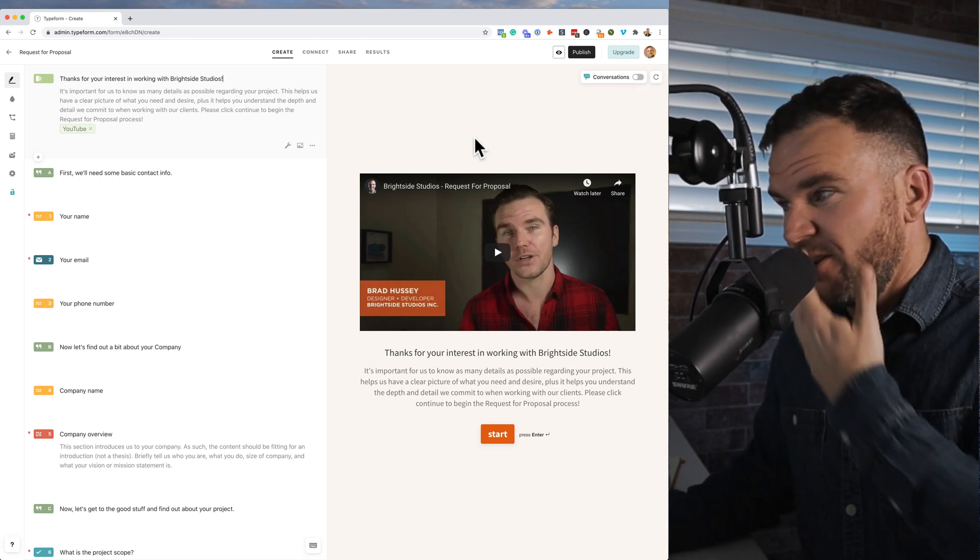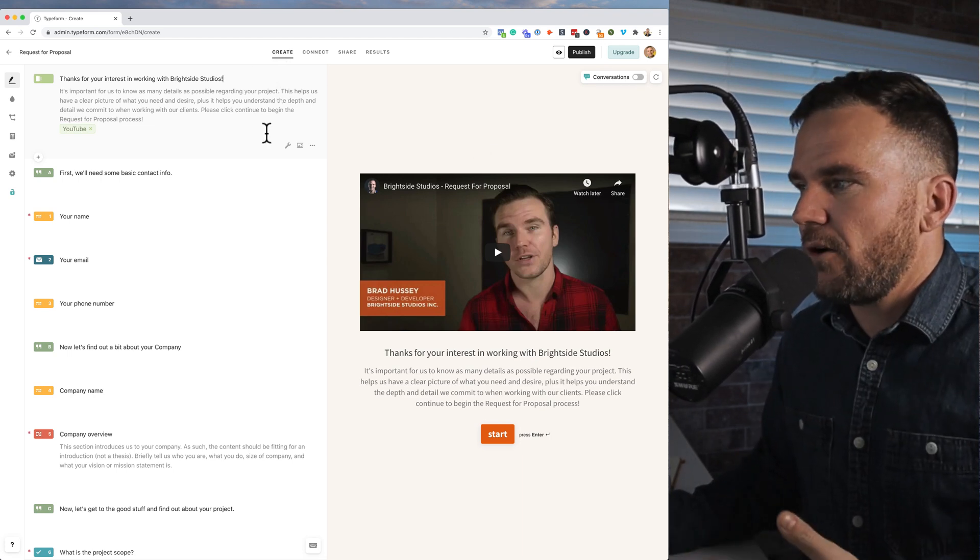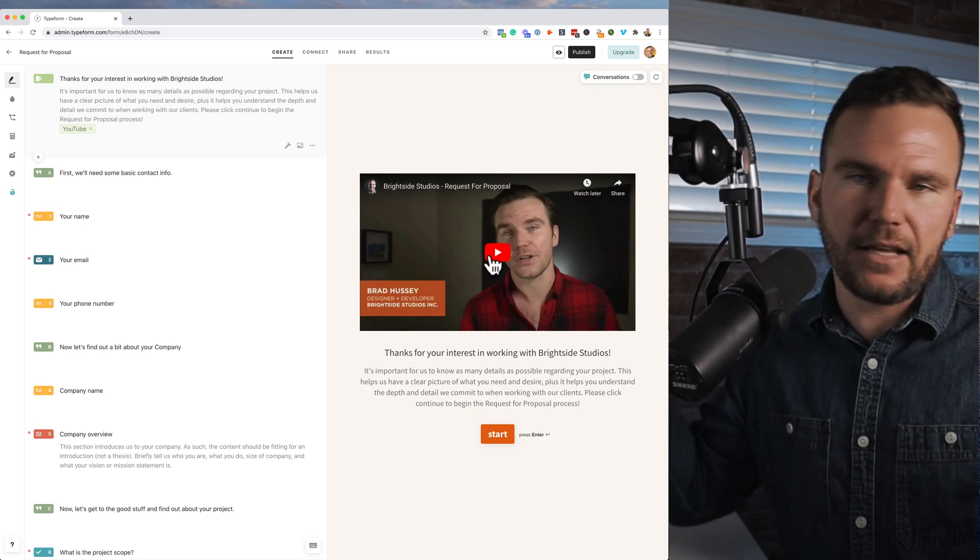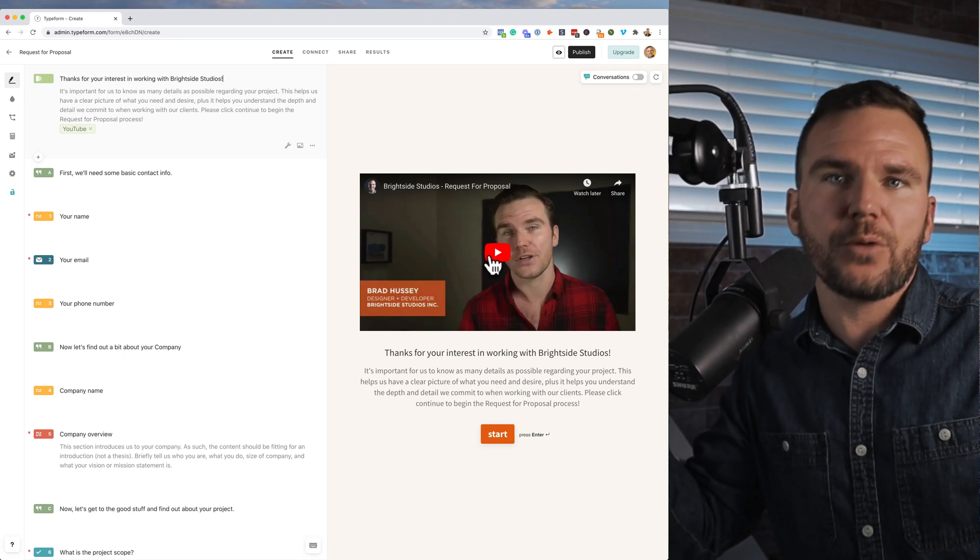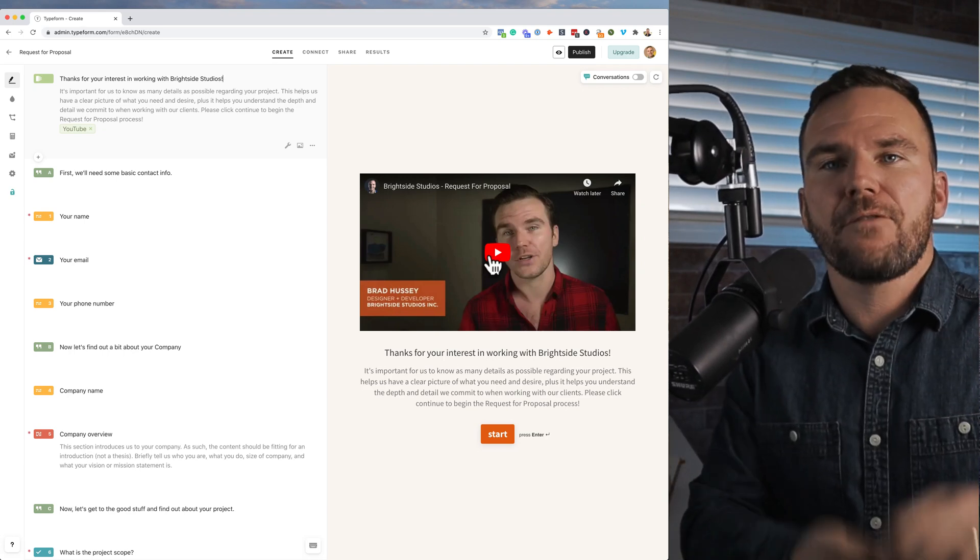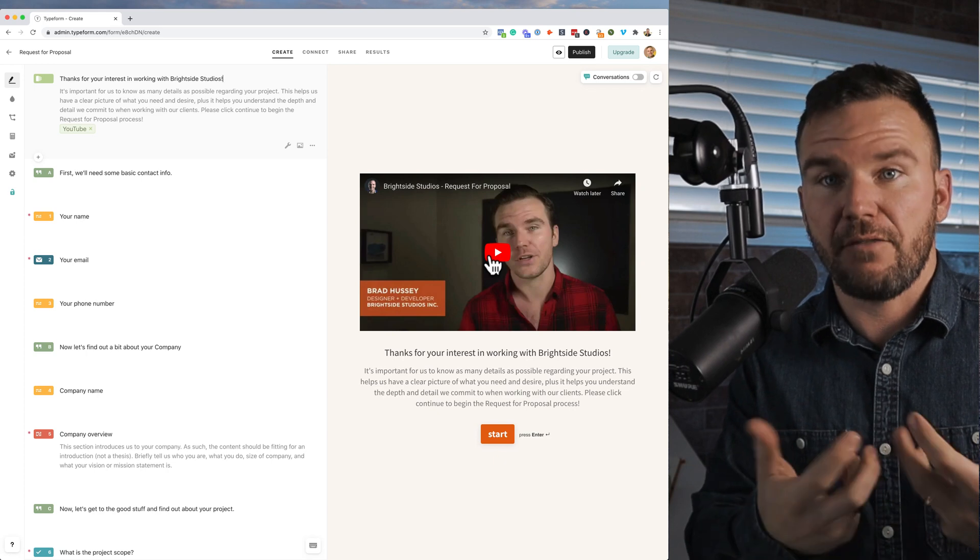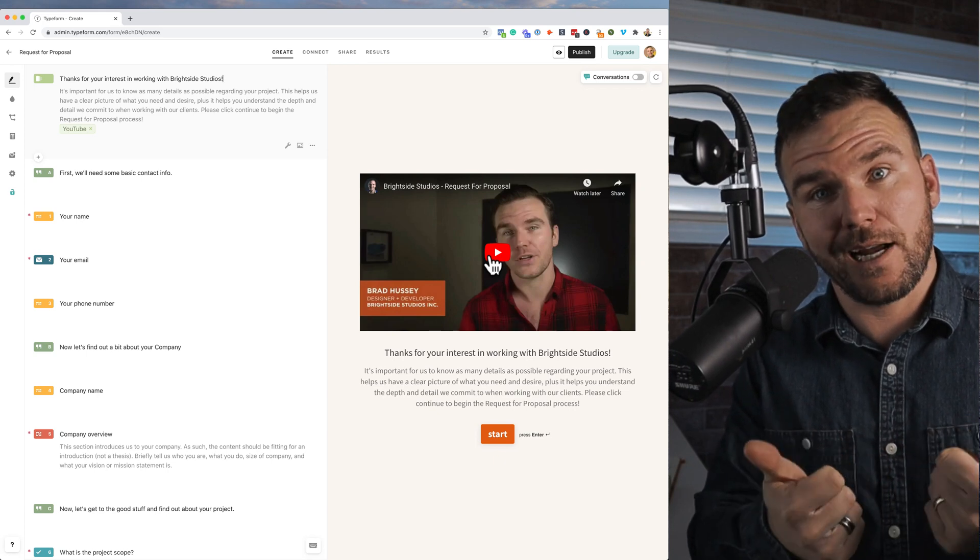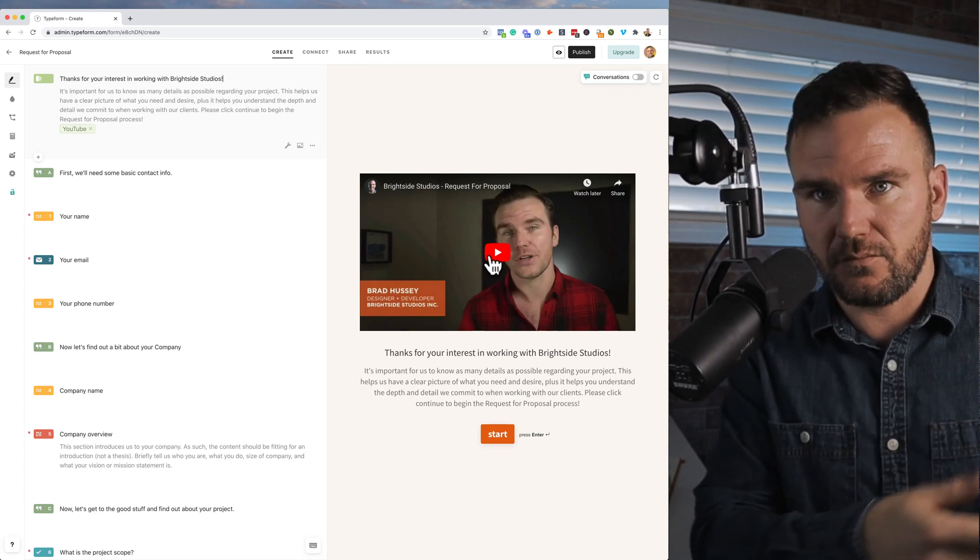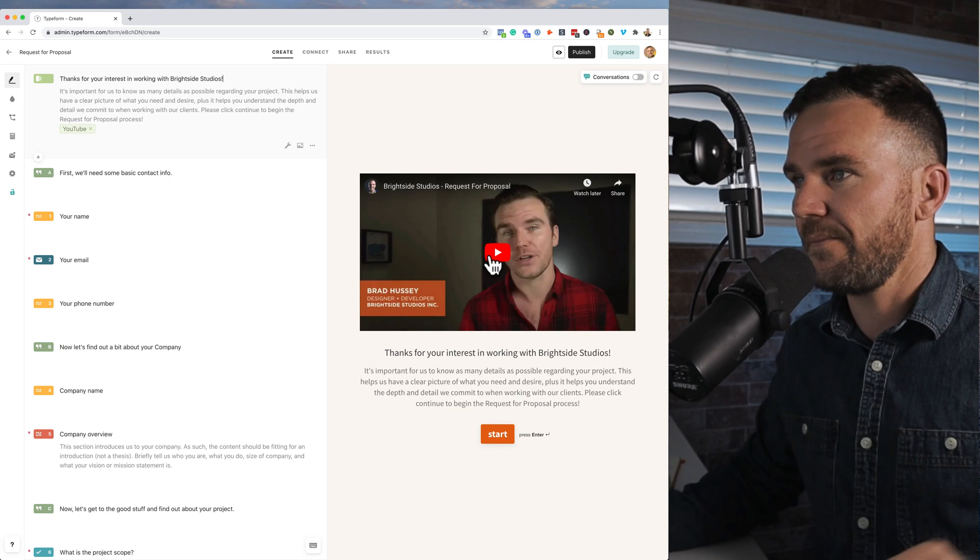All right, so here's the example. I have a welcome video. I like video, as you can see, so I use this and say, 'Hey, it looks like you're interested in working with us. We'd love to work with you. First, fill the details out. We'll know if we're a right fit. If we are, we're going to work together hopefully. And if not, then go away politely.'